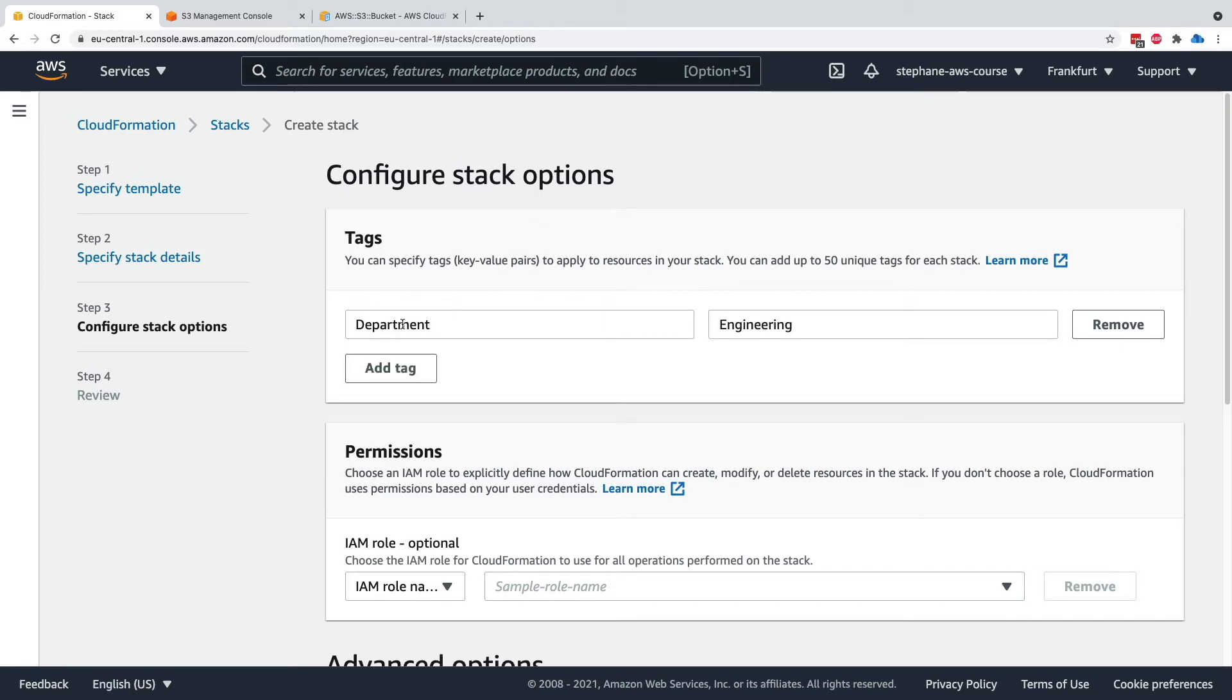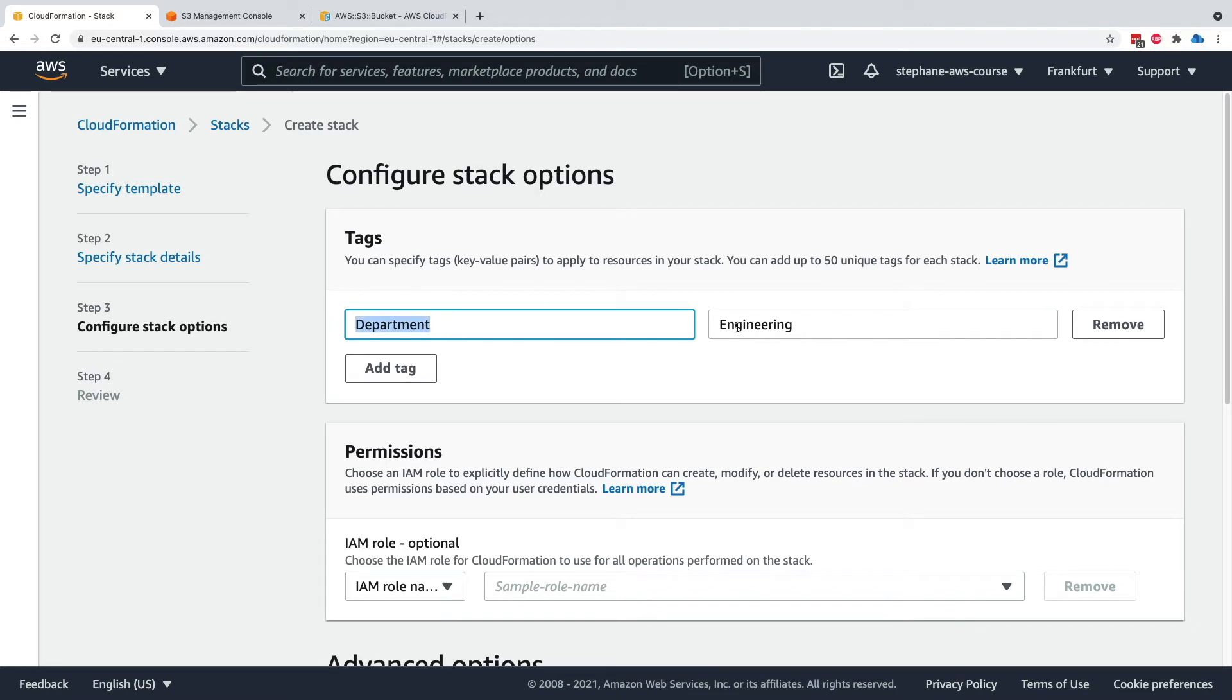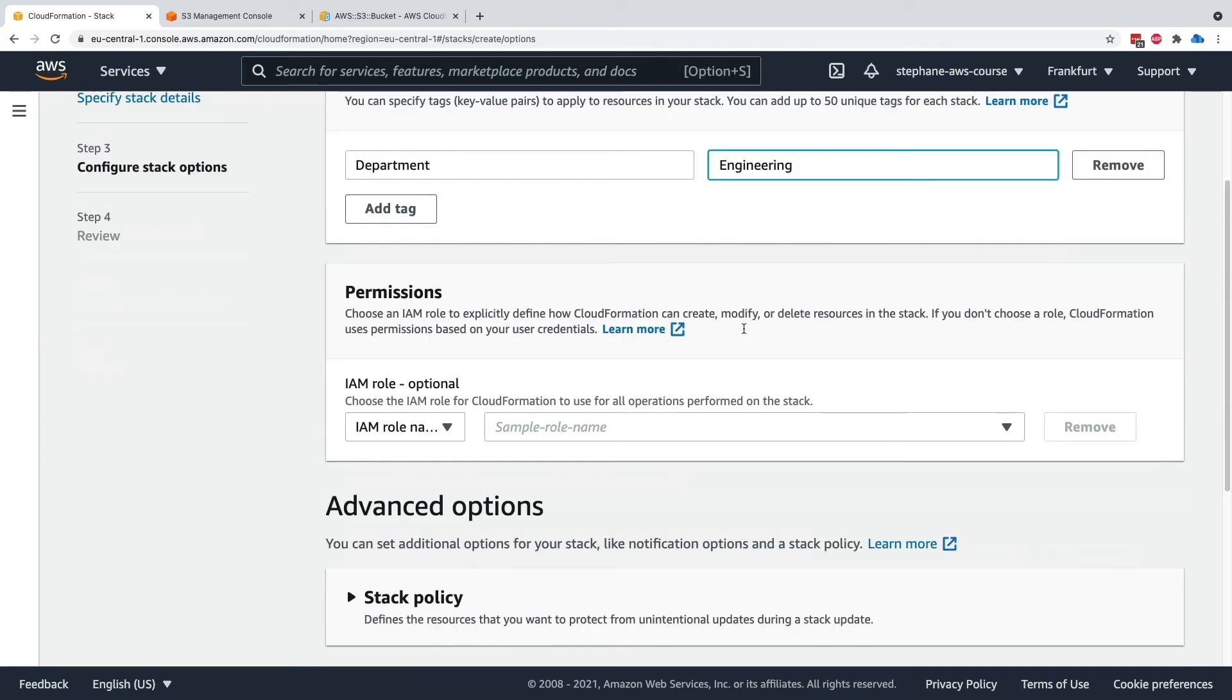then all the resources created, including your S3 bucket, will inherit these tags. So your S3 bucket will also have a tag named department with the value engineering.